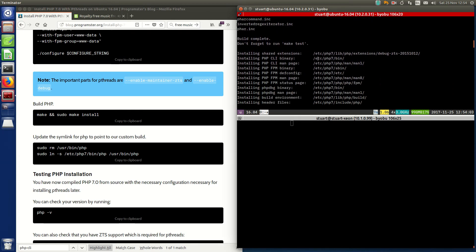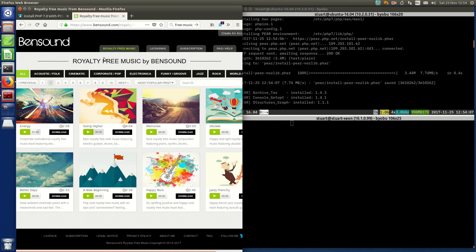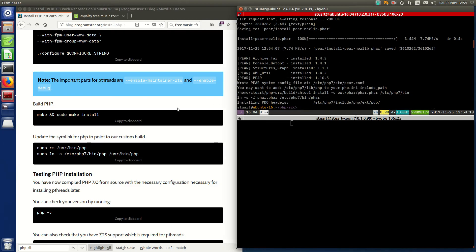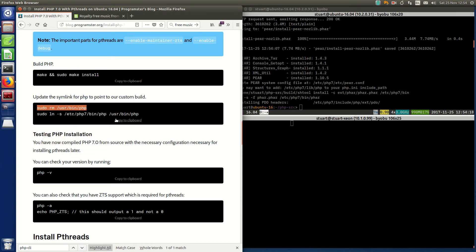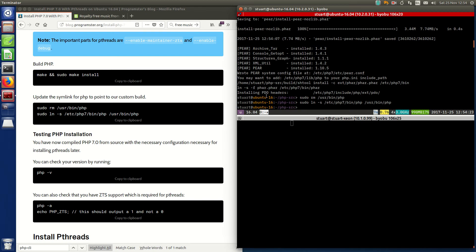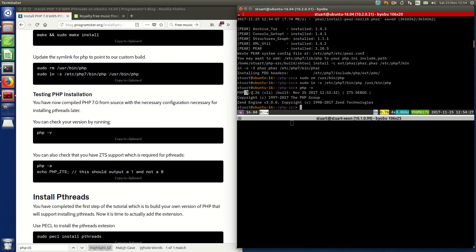Alright, good timing. So that's the build done. Now we've installed our own version of PHP, we need to remove the symlink for the existing one and add the symlink for our custom one. And now we're going to test that we have PHP 7.0.26 installed.